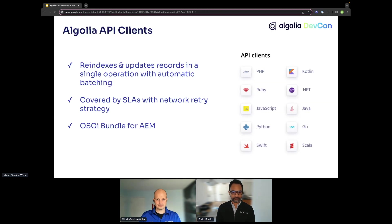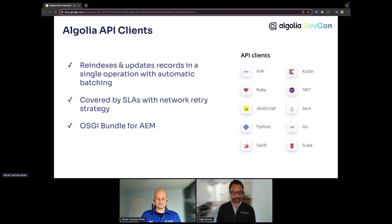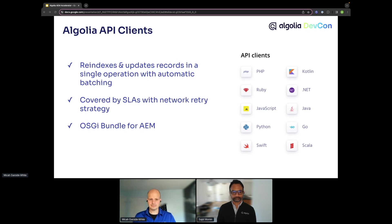To do the indexing step, we have API clients that synchronize data between whatever database you have and the Algolia search engine. One layer above that, we have API clients offering benefits like more efficient indexing at scale and network retry strategies. With our OSGI bundle, many AEM developers choose to use our Java API client to do that first step of indexing their AEM data to Algolia.